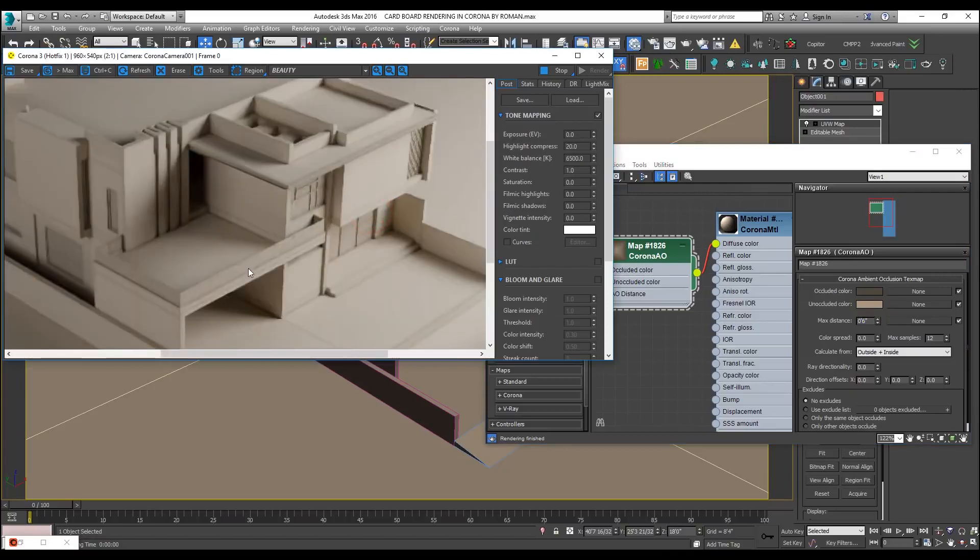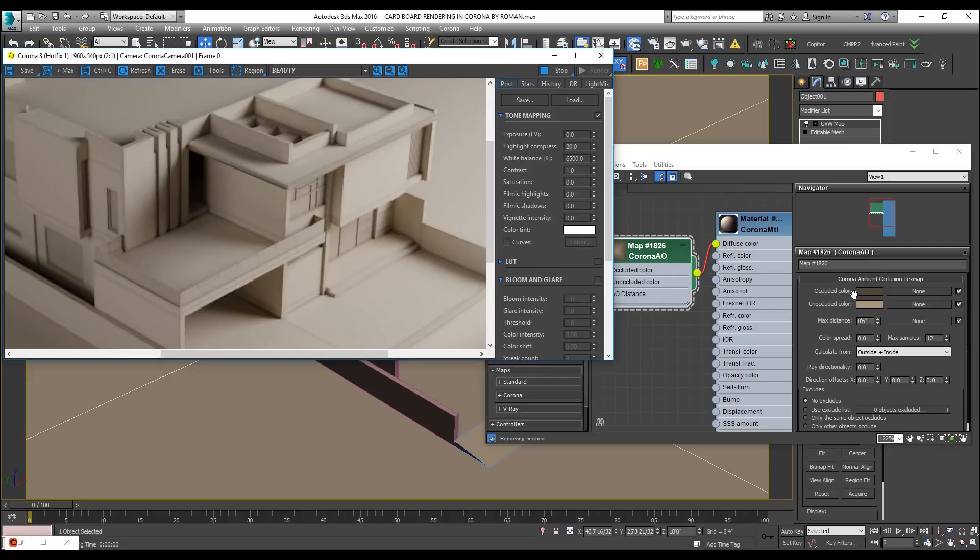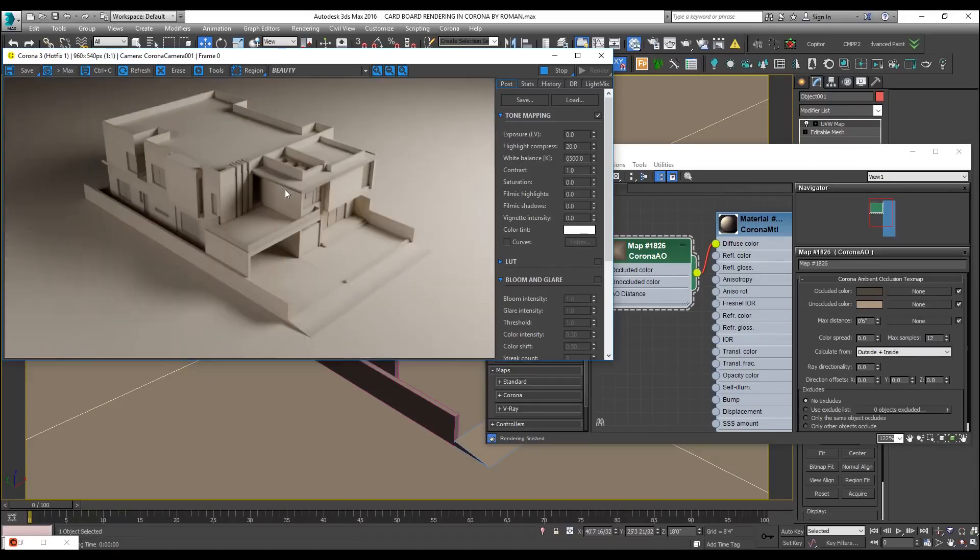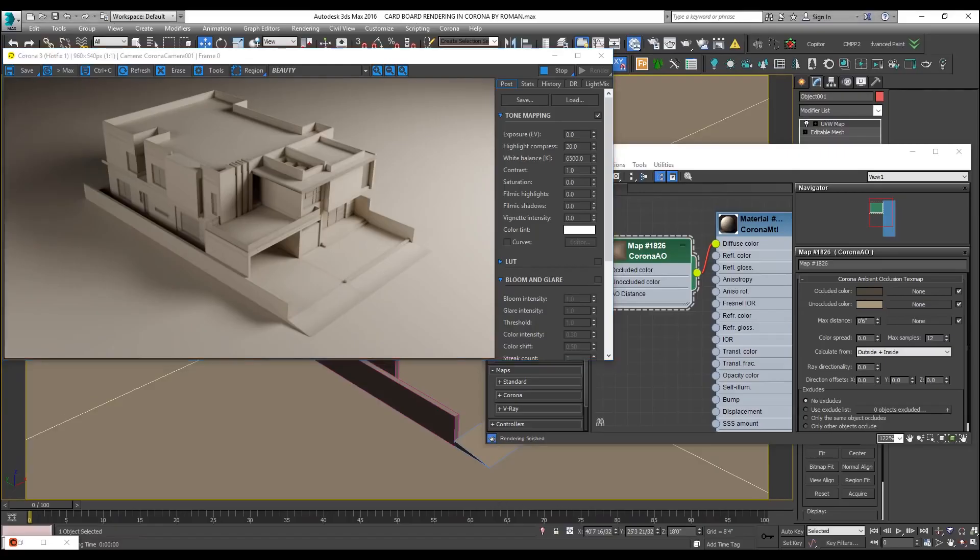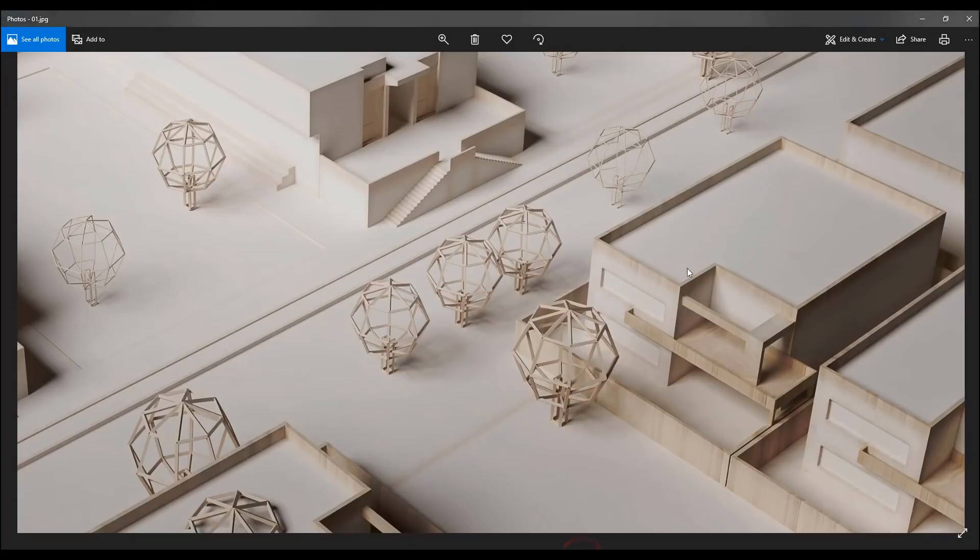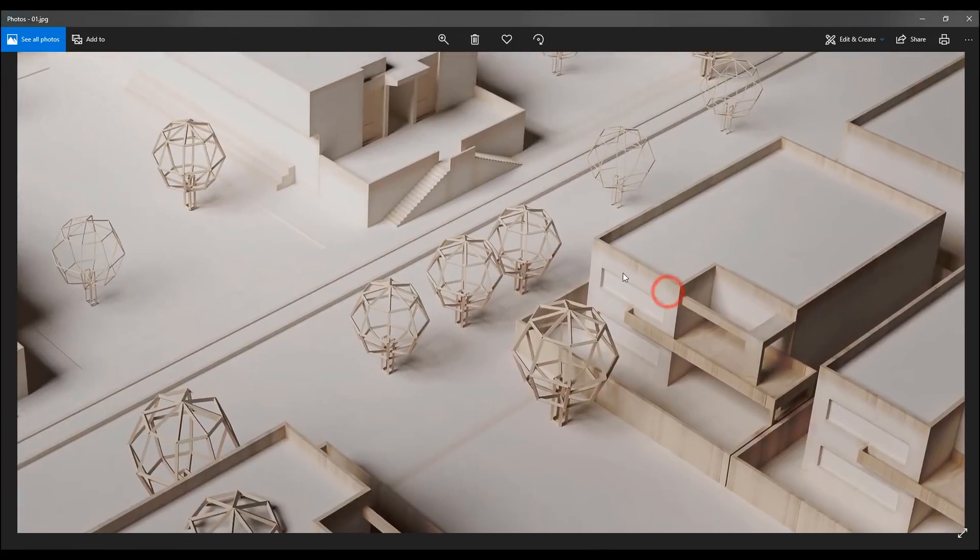As you can see now, by increasing its distance and adding some color, darker color of the unoccluded variant, you can see it is now looking, already looking like a physical model. But let us achieve this kind of texture feeling too.